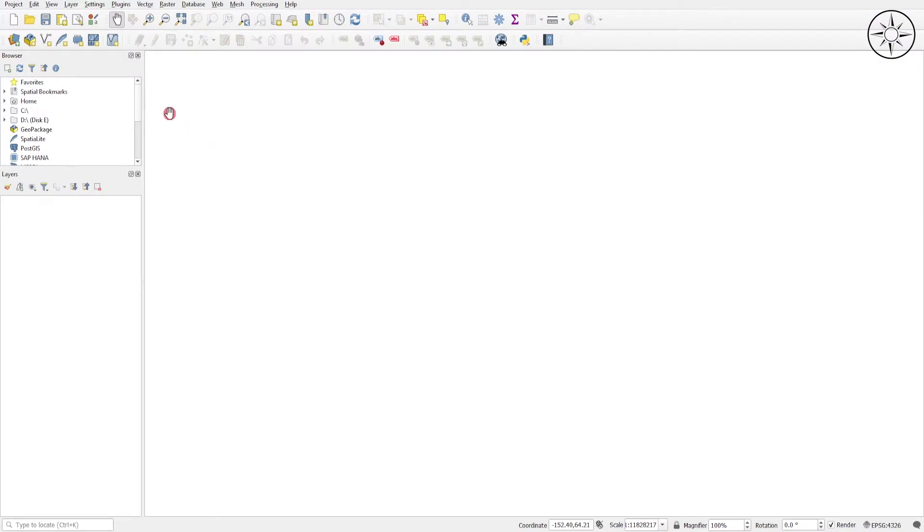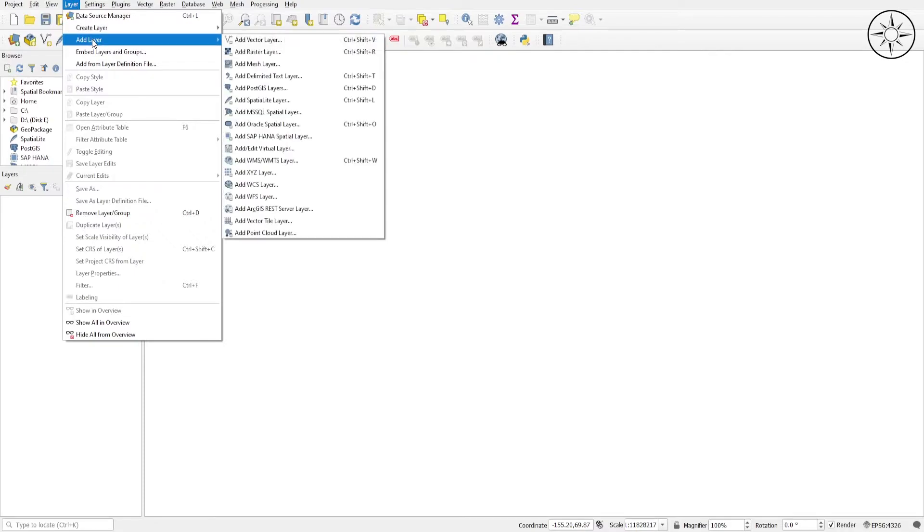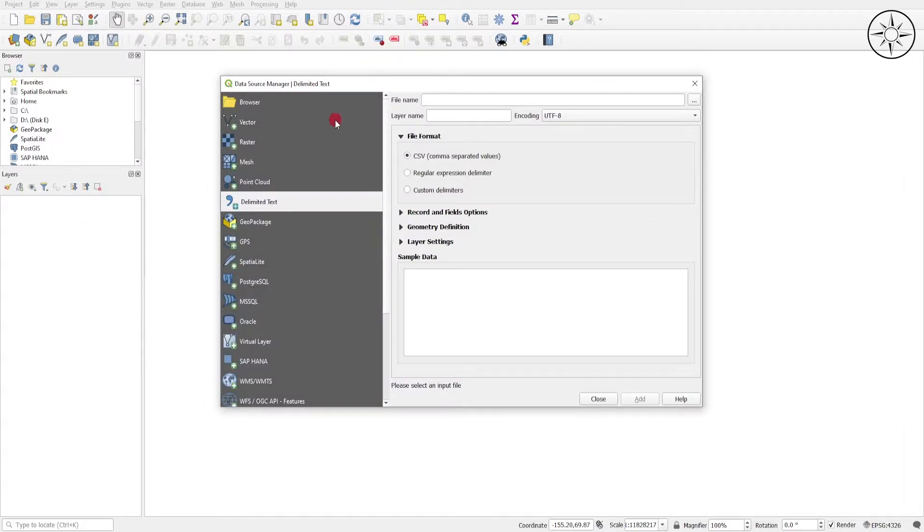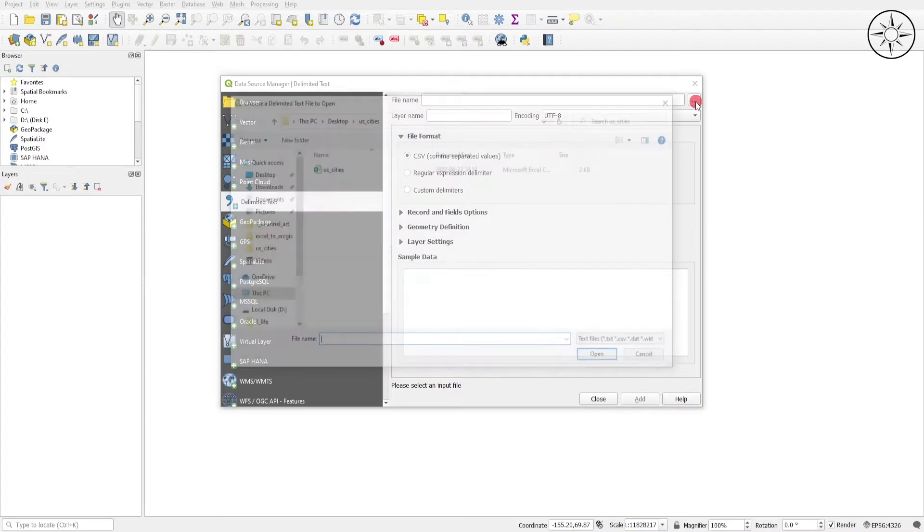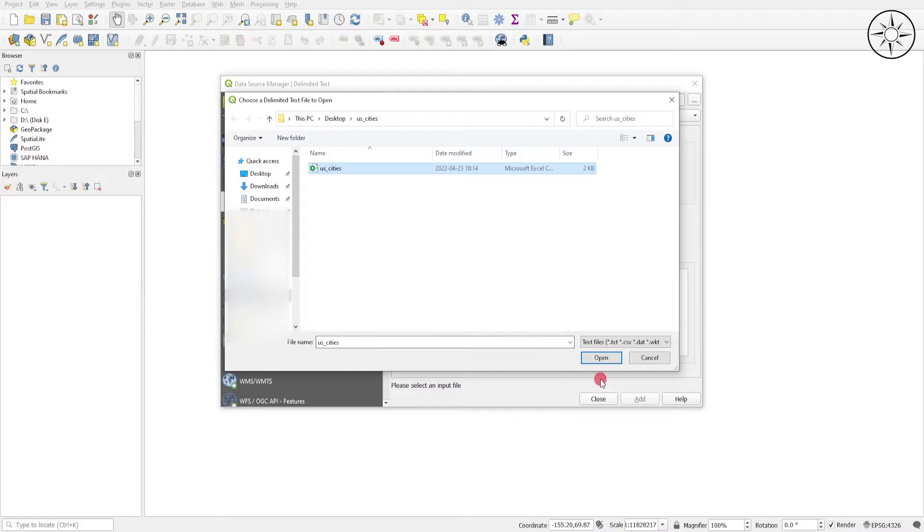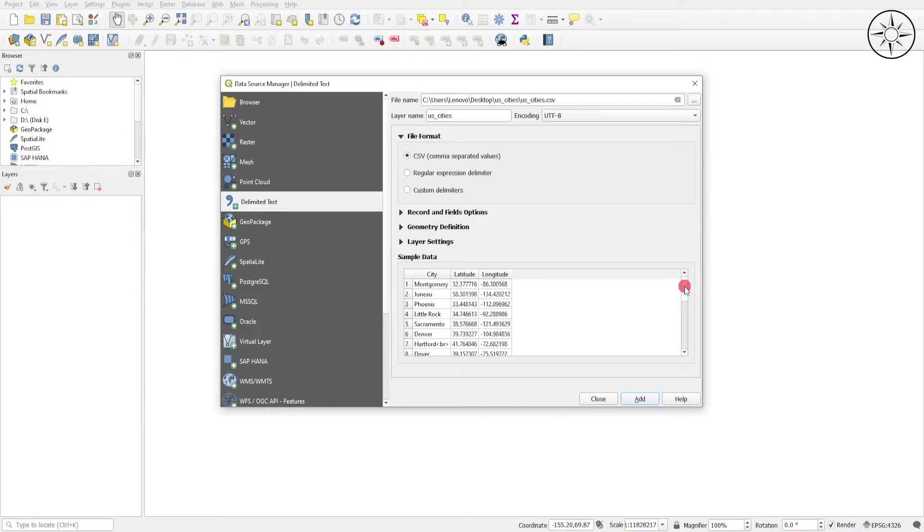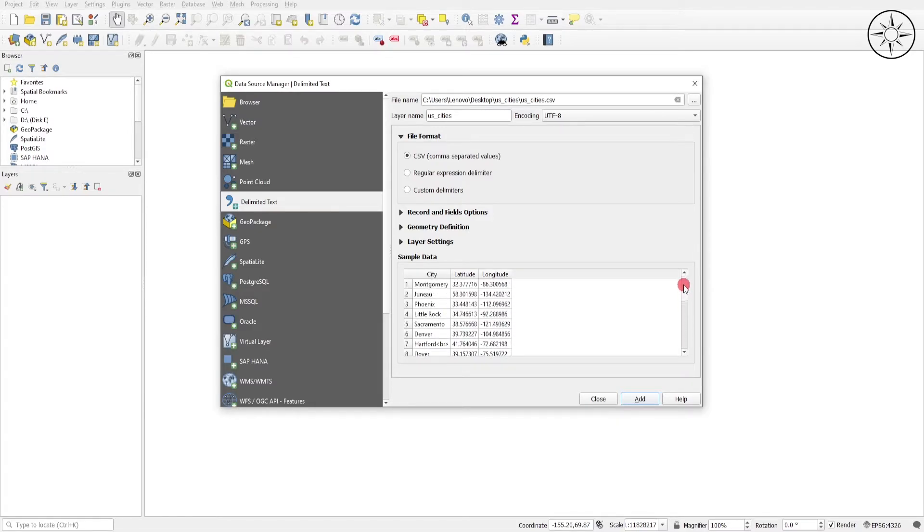To import our Excel coordinates, we will click on Layer, and then Add Layer. After that, we will click on Add Delimited Text Layer. In here, you just need to click this button to import your CSV file, click your file, and then click Open. As you can see, QGIS imported the Excel file with the same information.